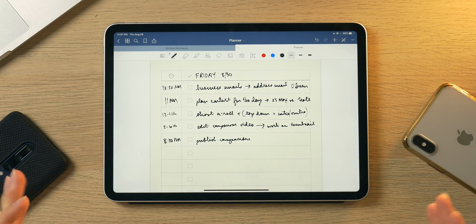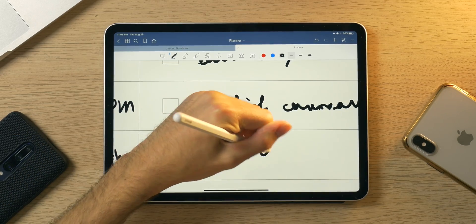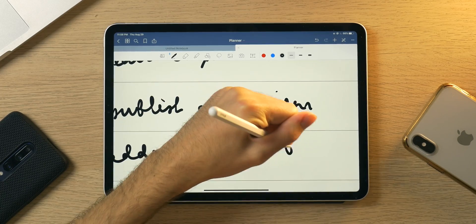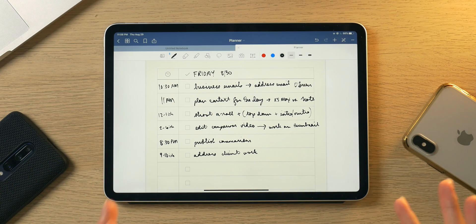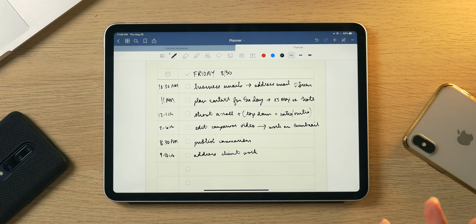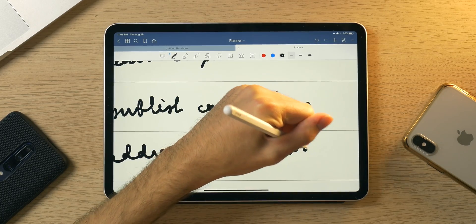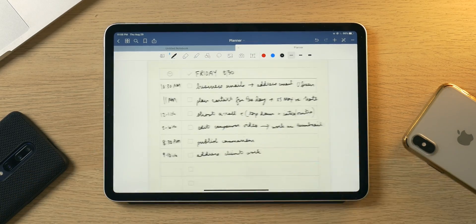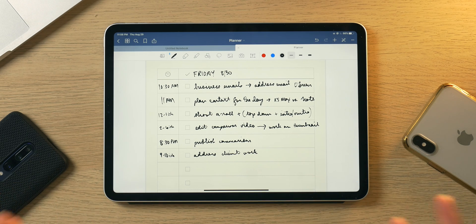Then around 9 or 10-ish, I'm going to write 'address client work.' This involves any emails or work I have to do with clients — people who want to promote stuff on my channel, whether it's a product or a service. For example, I'm actually working on an advertisement for somebody, so that goes in there.